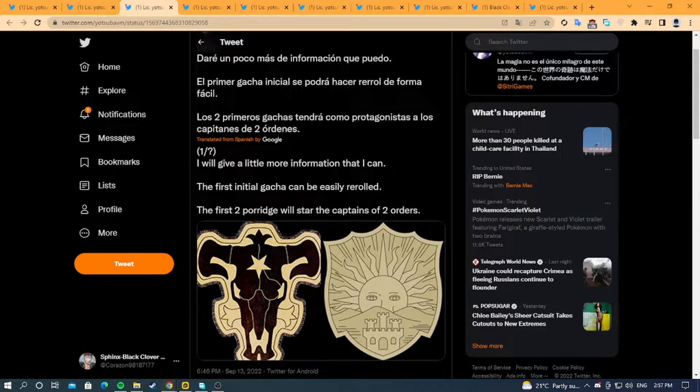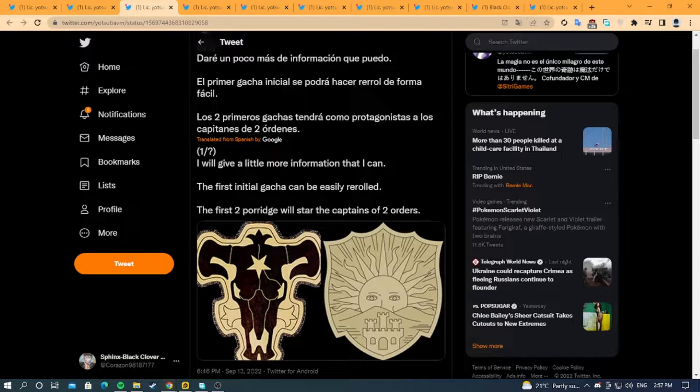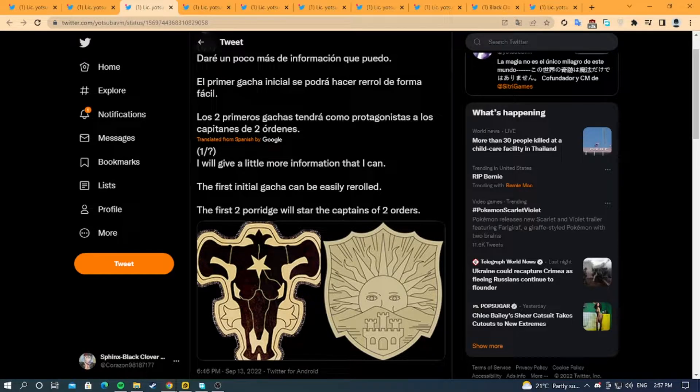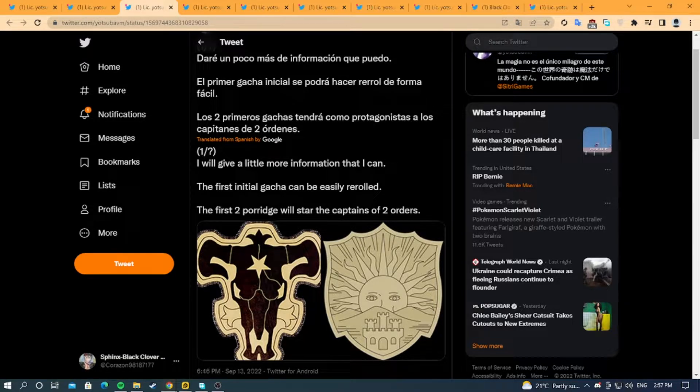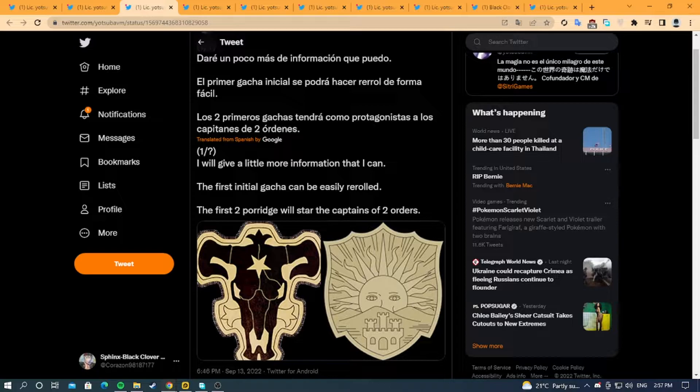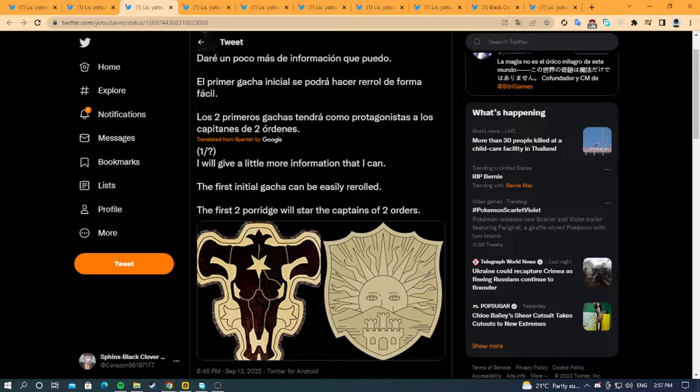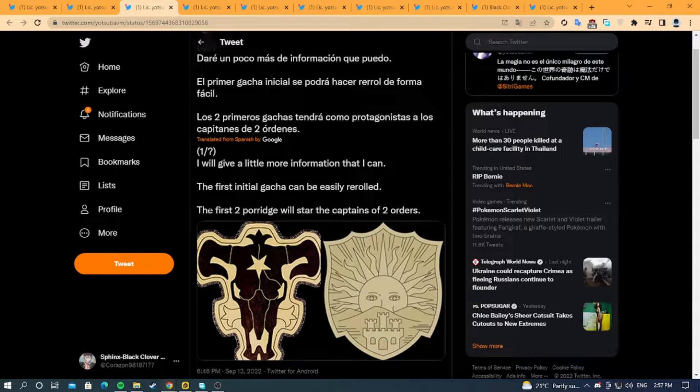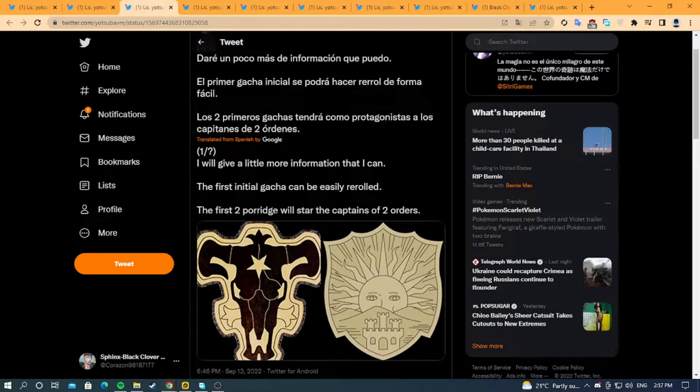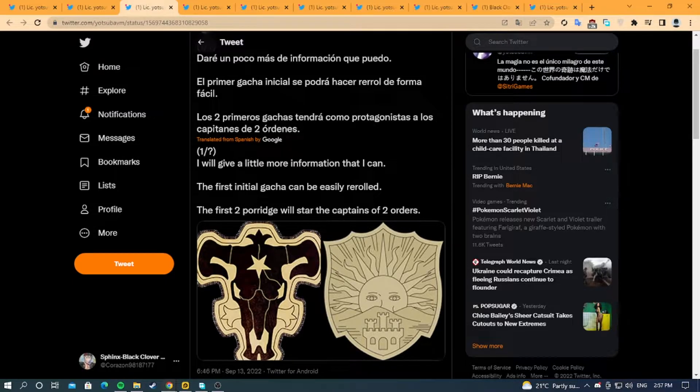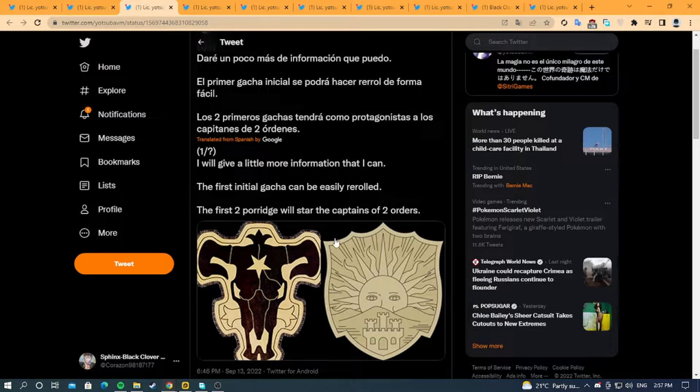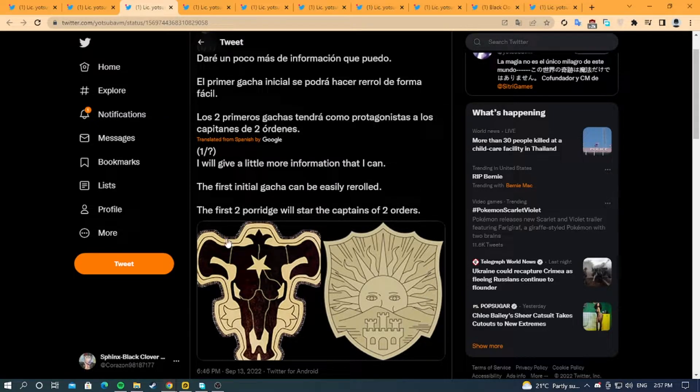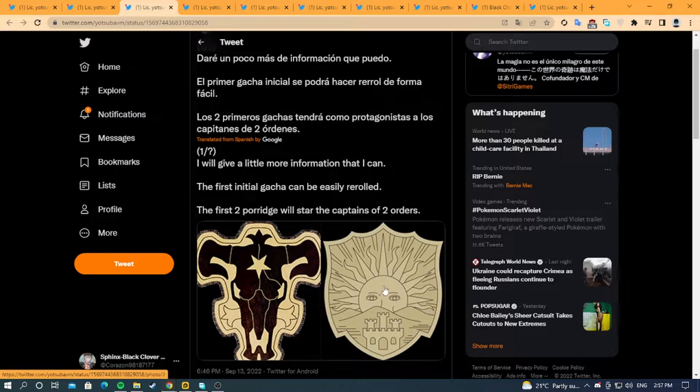The first initial gachas can be easily re-rolled, which is very nice for people who like to re-roll for their favorite characters or an overpowered character. Then he says the first two gachas will star the captains of the two orders, which means the first two banners will be Yami and Vengeance.